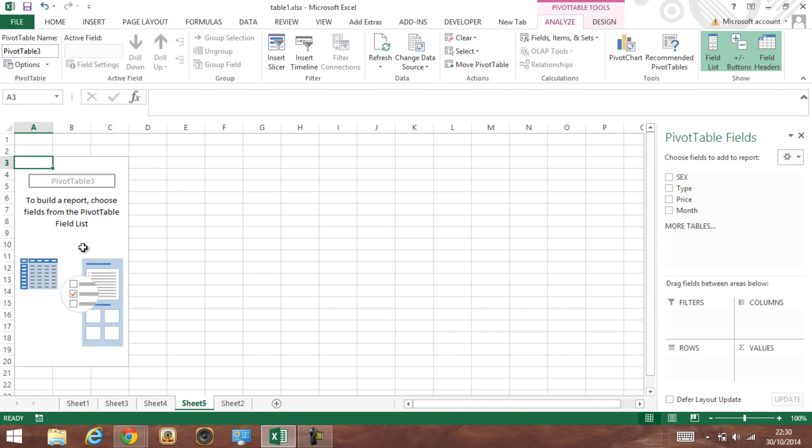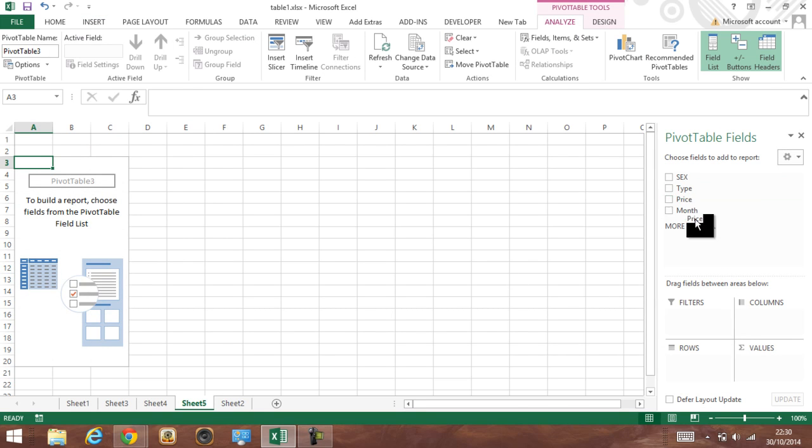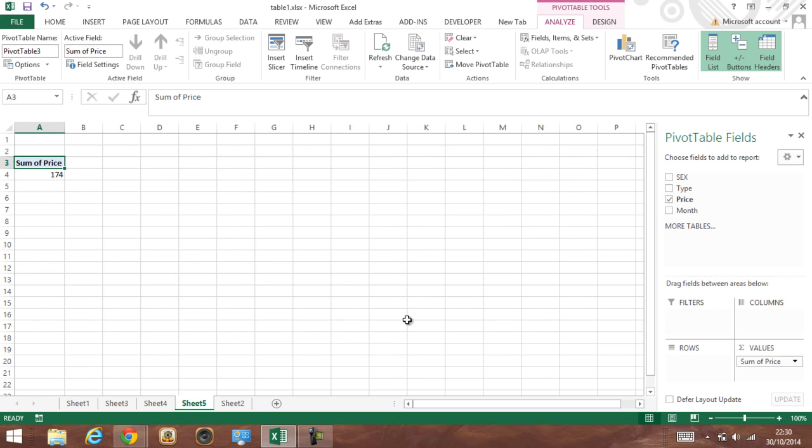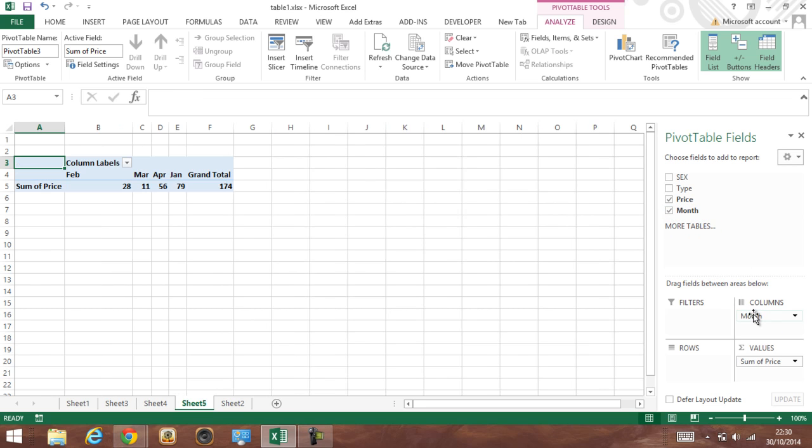So now we've got a pivot table. Let's say the value will be price, so we've got price. But we want to show months on the top breaking down into the month, so we just drag it into the columns.